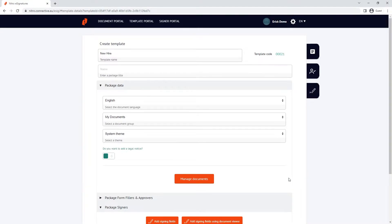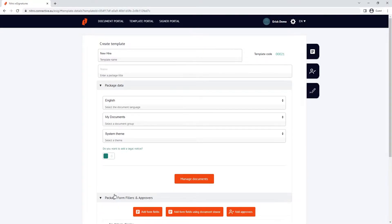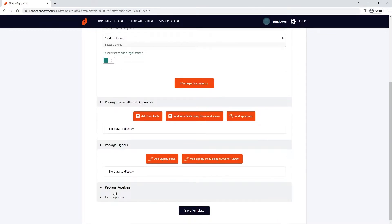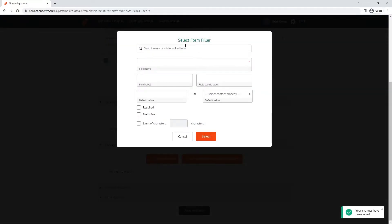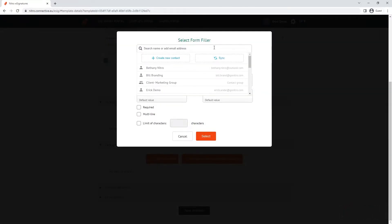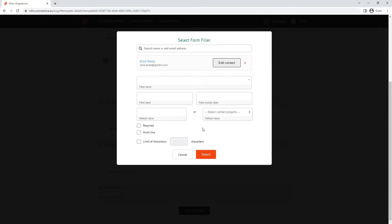When adding forms or signing fields, we have two options. We could add the form fields here, which lets us add the form field type, fill in the details of the form field, as well as designate a contact. This method lets me place the form field whenever I go to use the template, so there isn't a predefined position of where the form field is on the document.